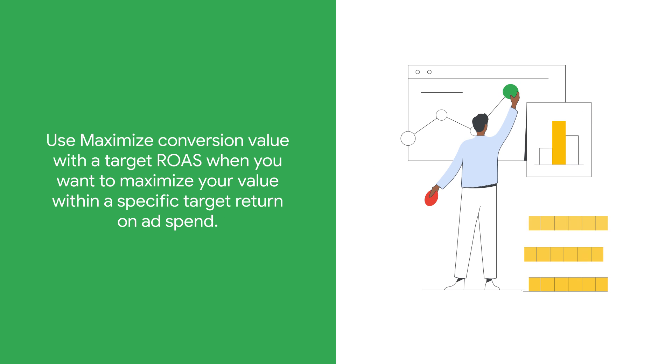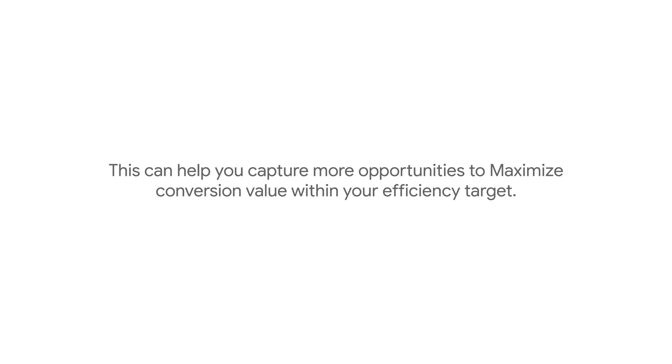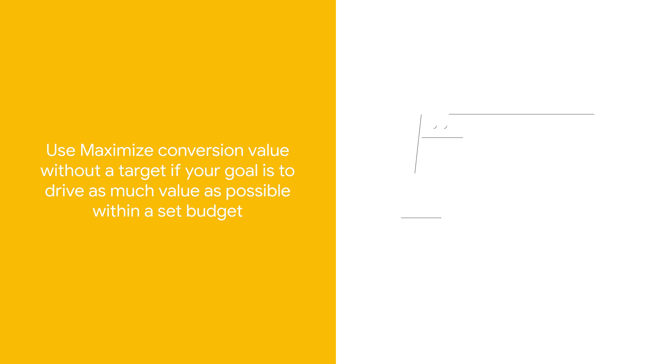Use maximize conversion value with a target ROAS when you want to maximize your value within a specific target return on ad spend. This can help you capture more opportunities to maximize conversion value within your efficiency target.